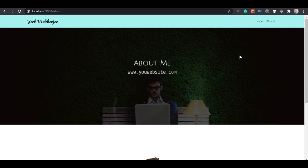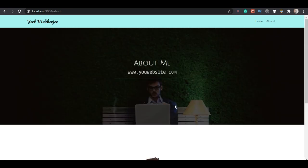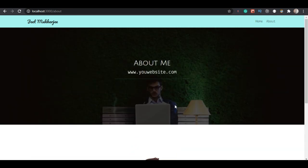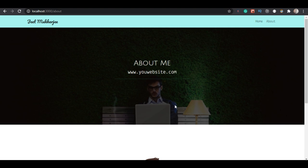Let me check the mobile responsive version - yes it's totally mobile responsive and working fine. It looks pretty good! Let me know in the comments what you think about this design. Thank you for 100 subscribers! In the next video I'll show you how to deploy this site for free. Please subscribe and I'll see you in the next video.